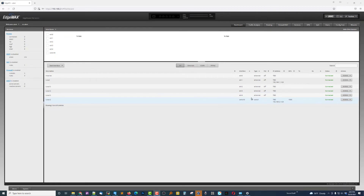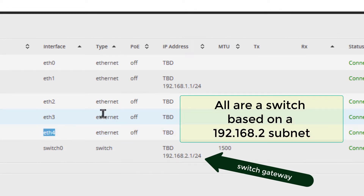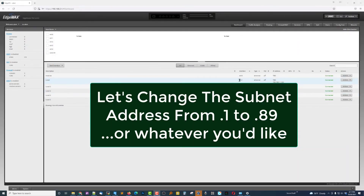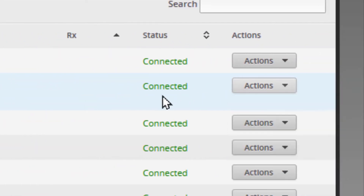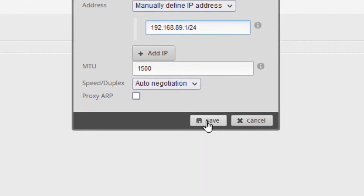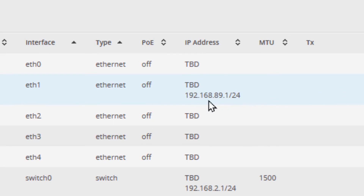I actually plugged the wire into port 4. Moving it to port 4 kept it on the same subnet as ports 2 and 3, which is 192.168.2 — so plugging into 2, 3, or 4 gives you the same .2.1 subnet. Now we're going to configure ETH1 and change it from .1.1 to .89.1 and save. We can see it changed the subnet as expected to .89.